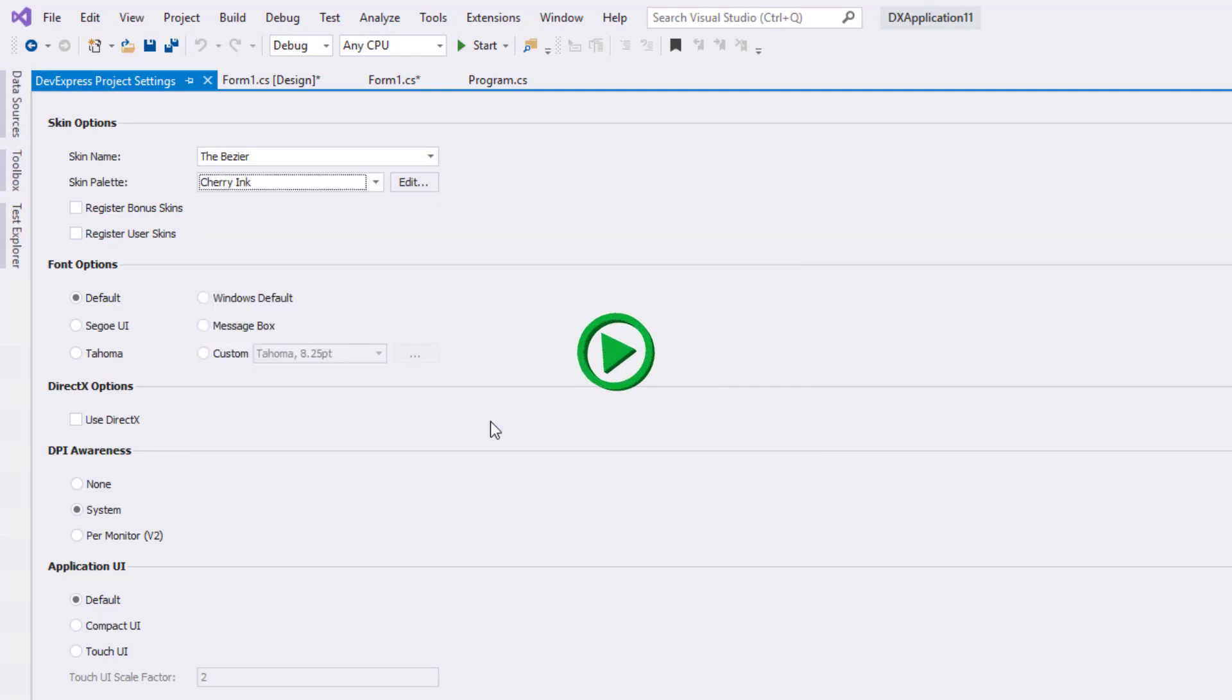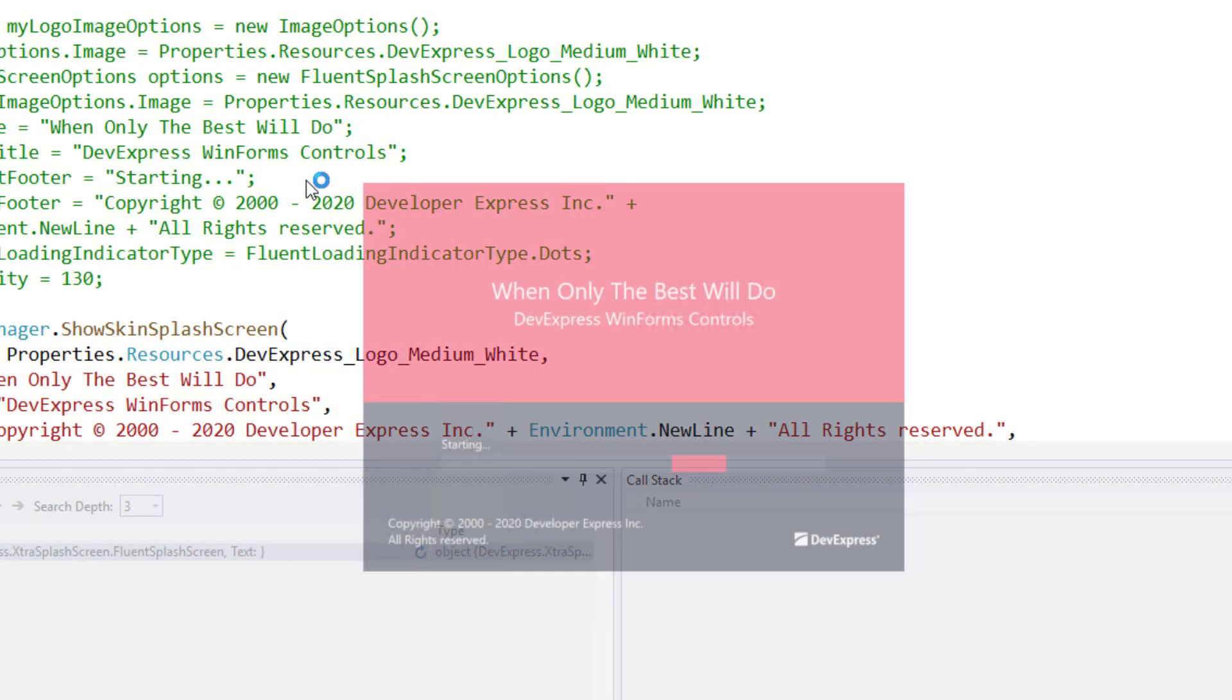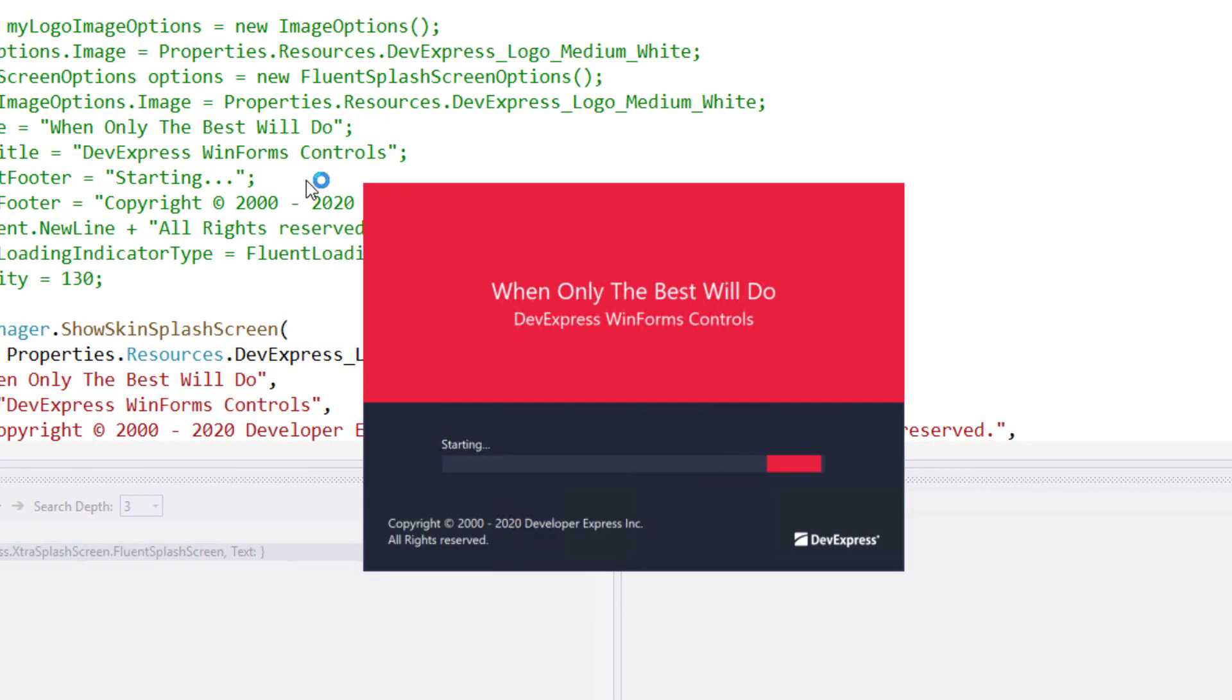I'll run this project so we can take a look at our new splash screen. Alright, very cool, our splash screen is now skinned using Bezier and the Cherry Ink palette.